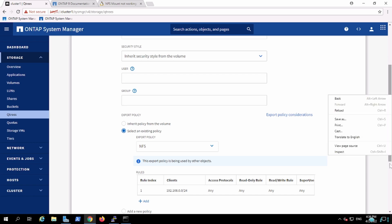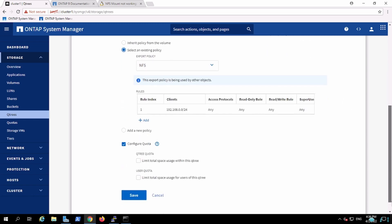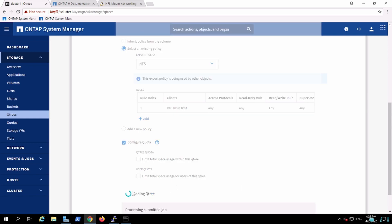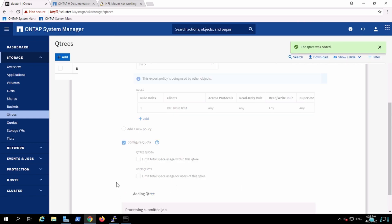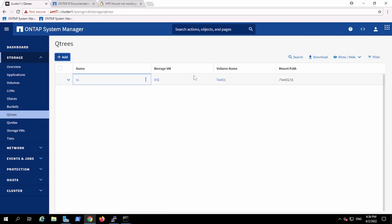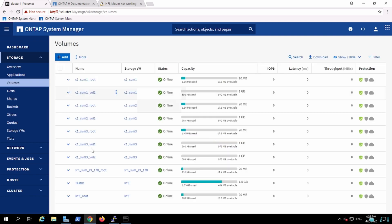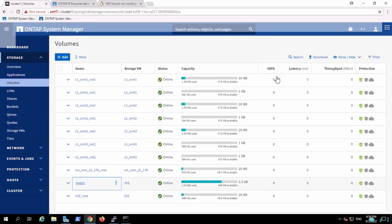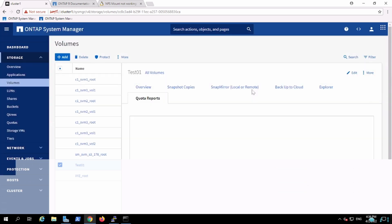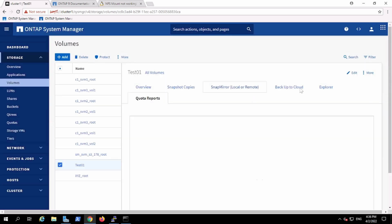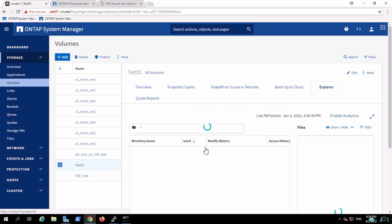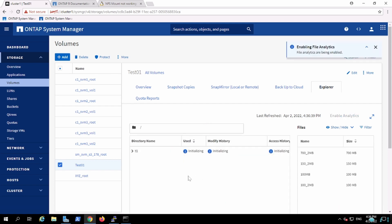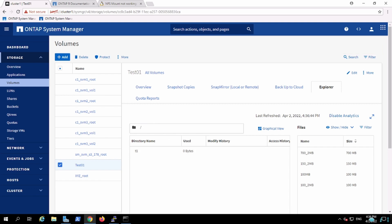And yeah, so that's all. Now I have created the Qtree T1 under test01. How does it look like? If you will navigate to that particular test01, it will look like this. It has one more tree, and let me enable the file analysis. Okay, so it will look like that. Under that tree, there's one T1 folder which has been created.